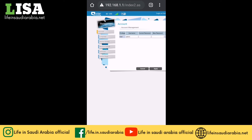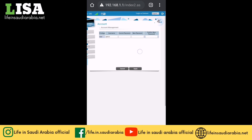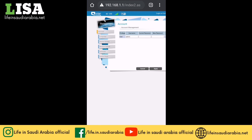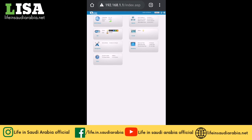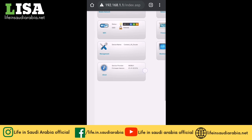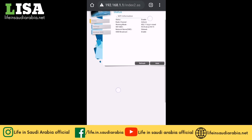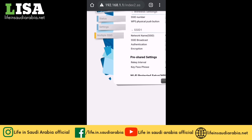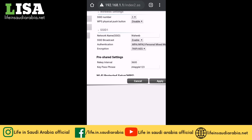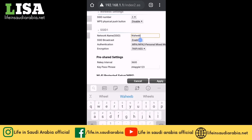Now I will explain how to change the Mobily Wi-Fi password. Go back to the main screen. Now we are on the main screen and you can see the Wi-Fi option here. Click on the Wi-Fi tab, then select Multiple SSID from the three tabs on the left side. You can see the network name SSID — this is your Mobily Wi-Fi name. If you want to change the Wi-Fi name, you can change it from here.